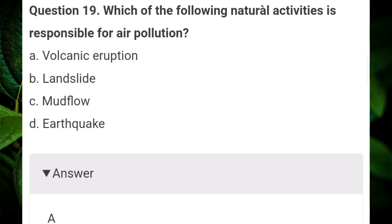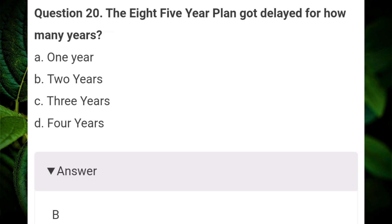Which of the following natural activities is responsible for air pollution? Answer A: volcanic eruption. The eighth five-year plan got delayed for how many years? Answer B: two years.